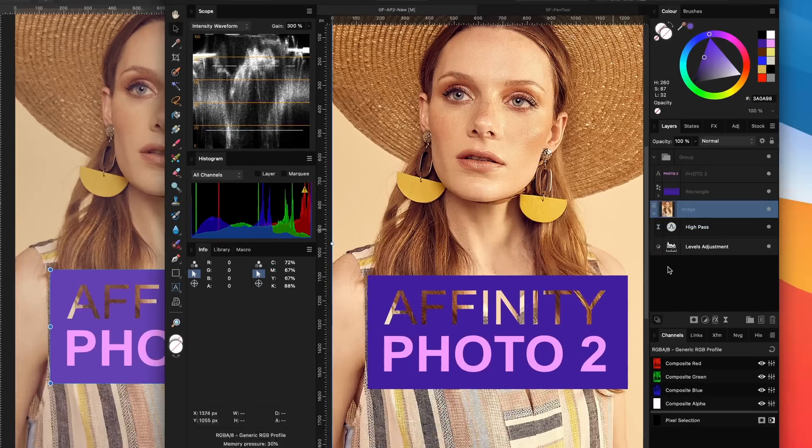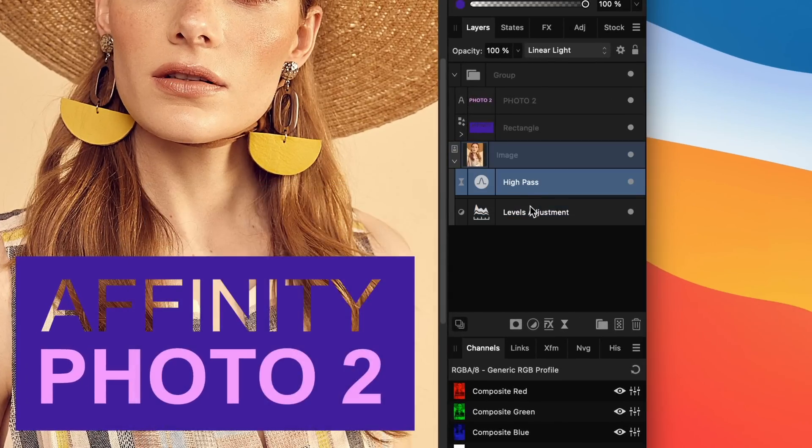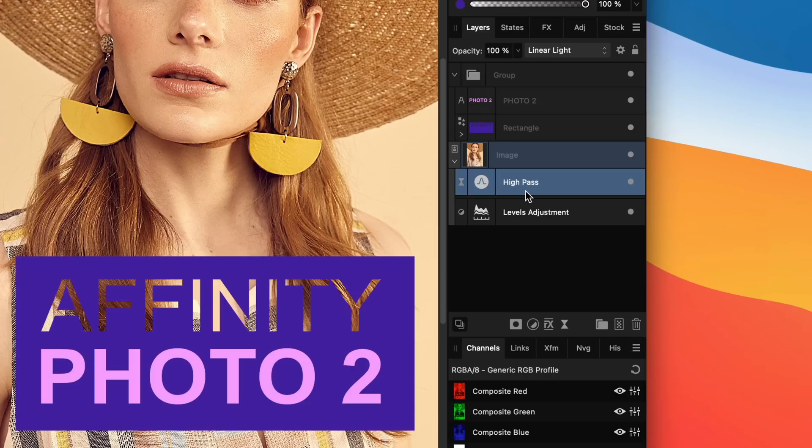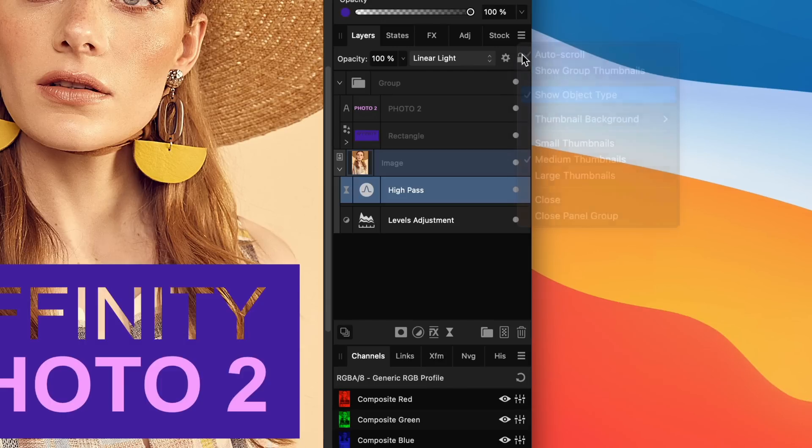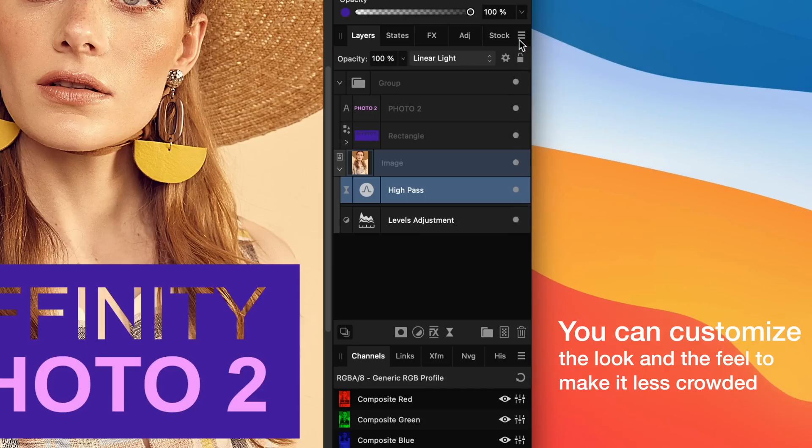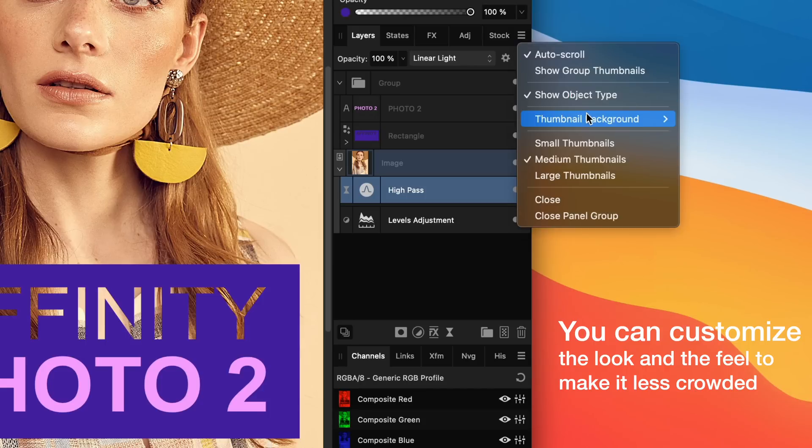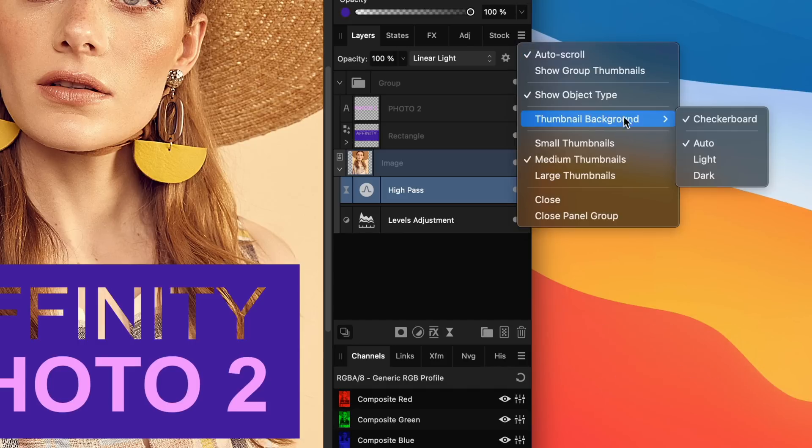The layers panel got a big facelift in Photo 2. Whether it's better or not, I think it's too early to come to a conclusion. But I personally think it got a bit too crowded and even though Serif team tried to improve the distinction between clipping and child layers,